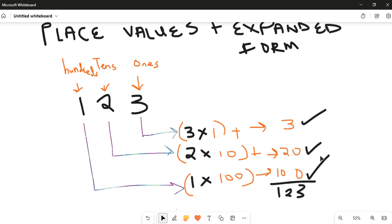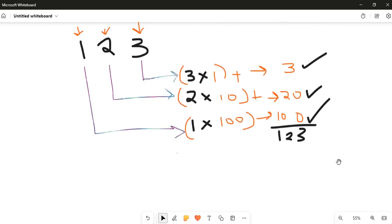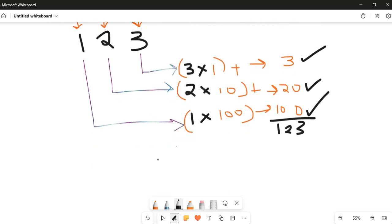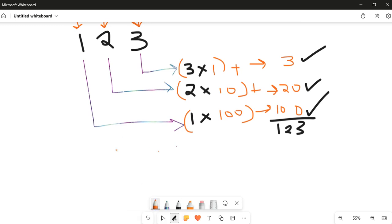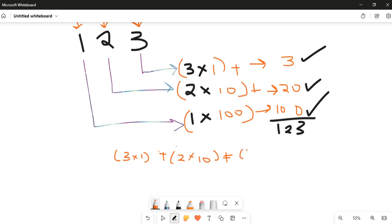Let's look at a bigger number now. But before we do, let's recap: in expanded form you write it like this — three times one, plus two times ten, plus one times one hundred. This is how you put it in expanded form, then you do the calculations and get your resultant figure.